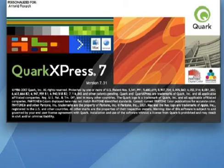Welcome to this Markzware instructional movie. In this movie I will show you how the powerful MarkzTools extension for Quark 6 and 7 works.